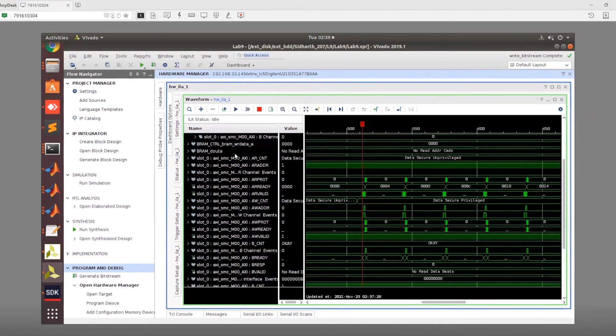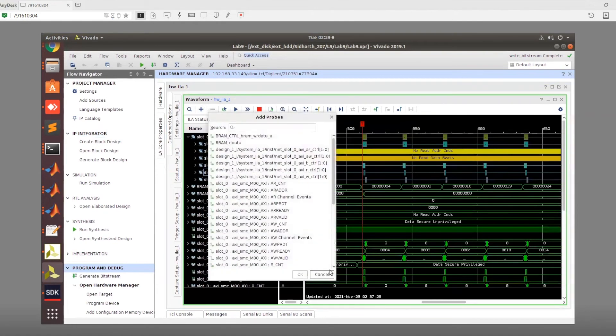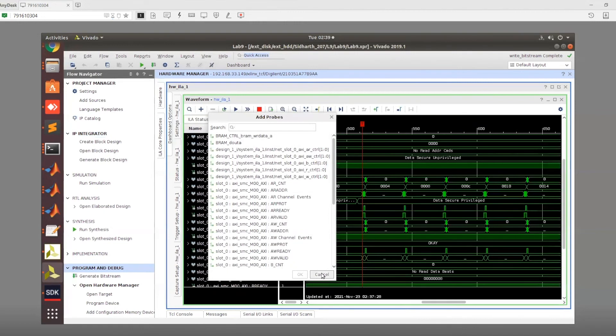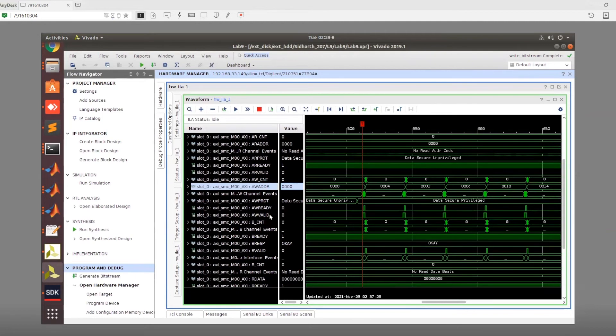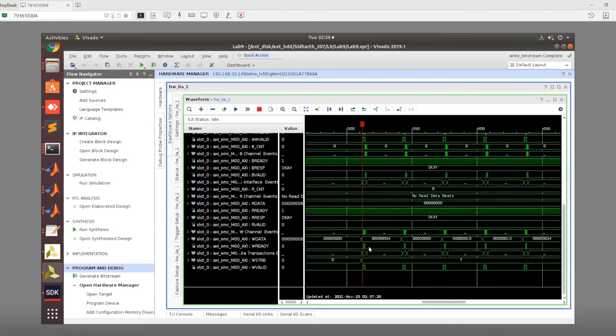Now what I've just done is I've clicked here and added all the signals. We can actually see the handshake and stuff take place. If we go to the addresses and the data, we can see the handshake itself take place.